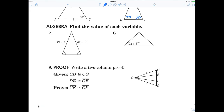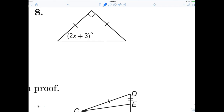What does each angle have to measure? 45. That's called an isosceles right triangle. In an isosceles right triangle, the base angles are always 45 degrees. So X is equal to 21.